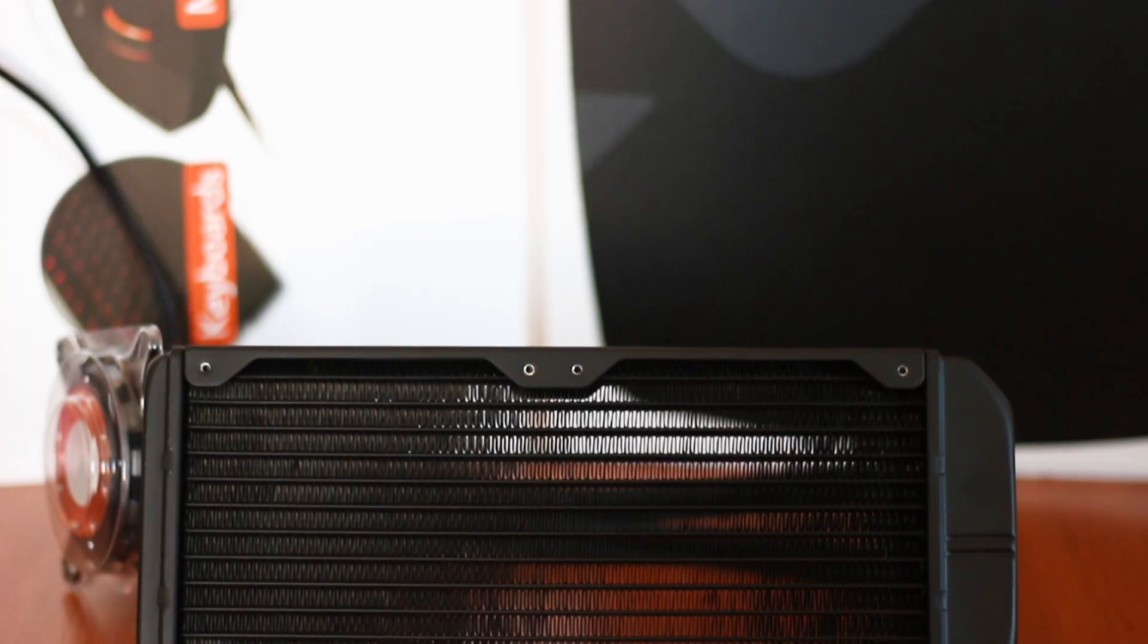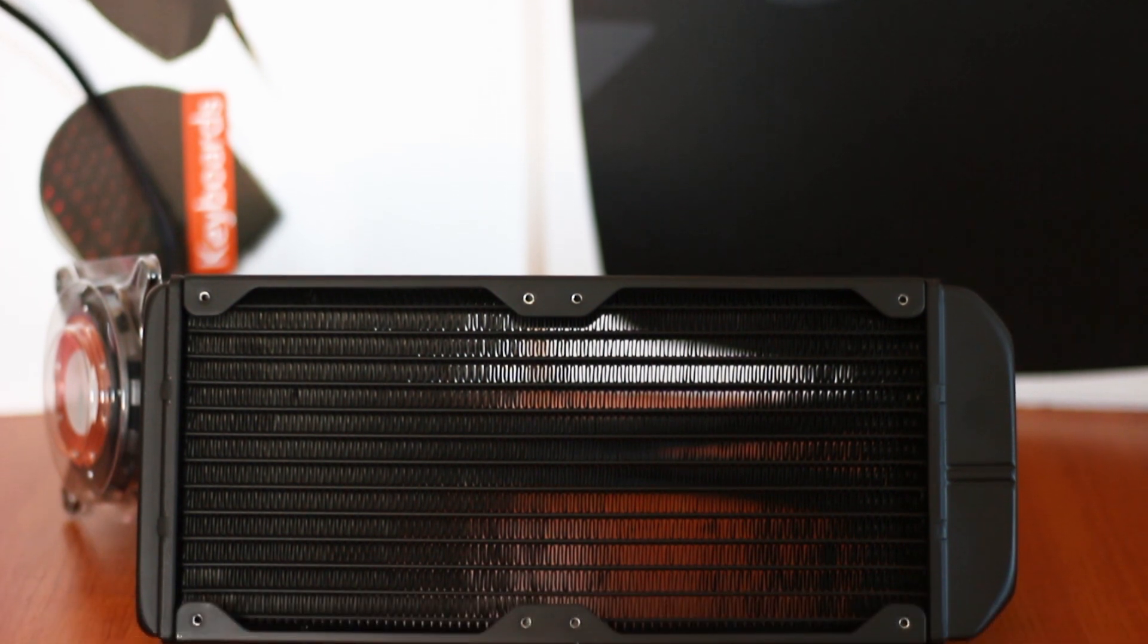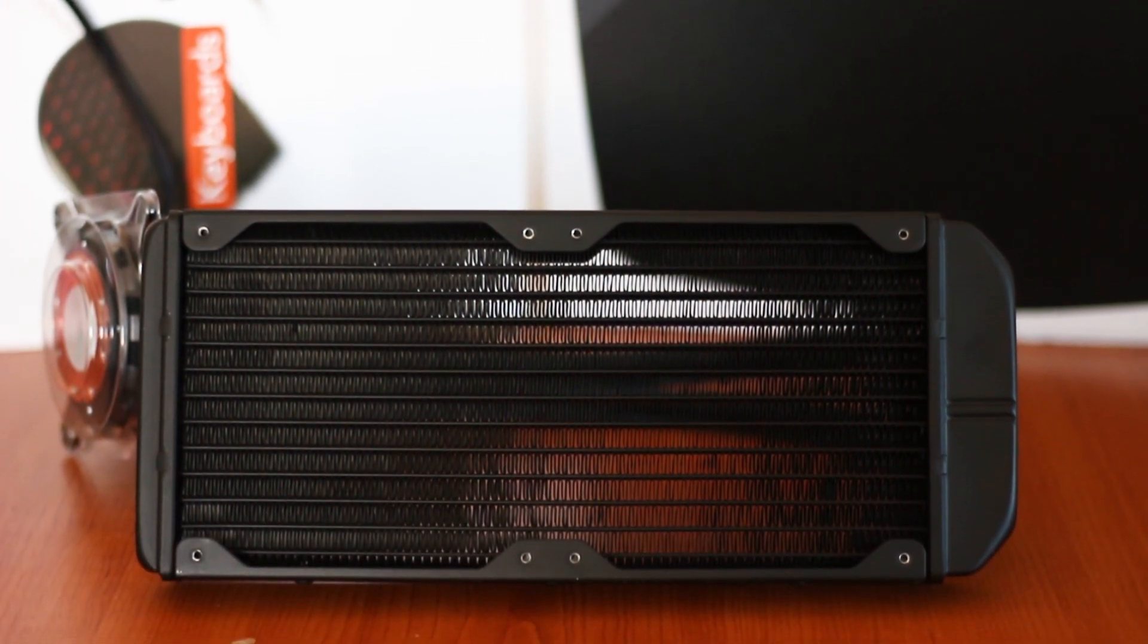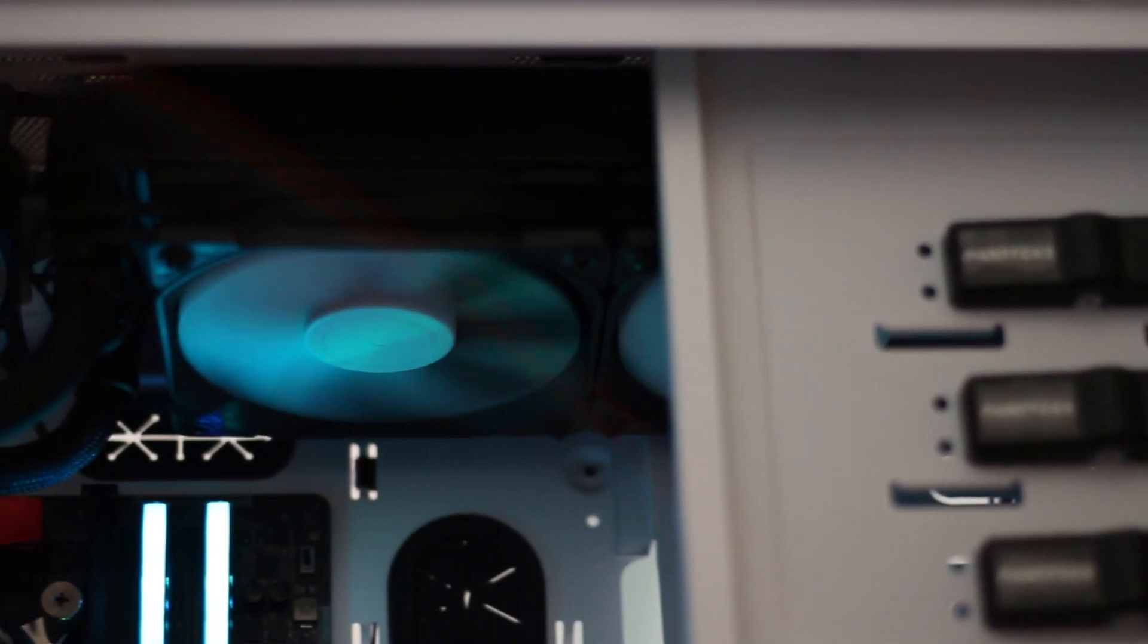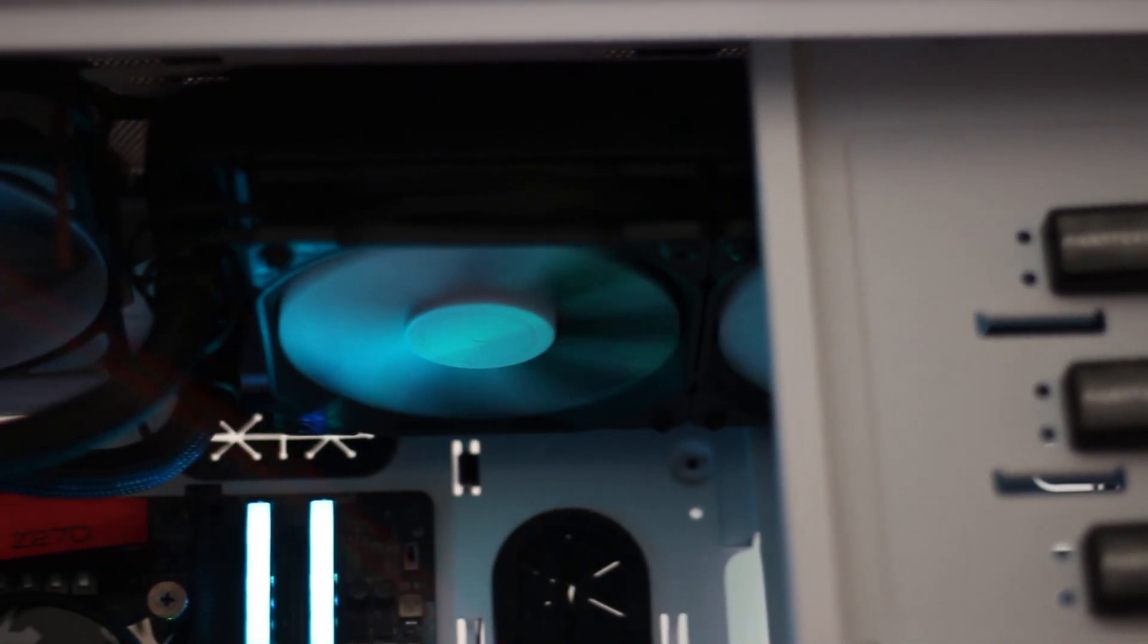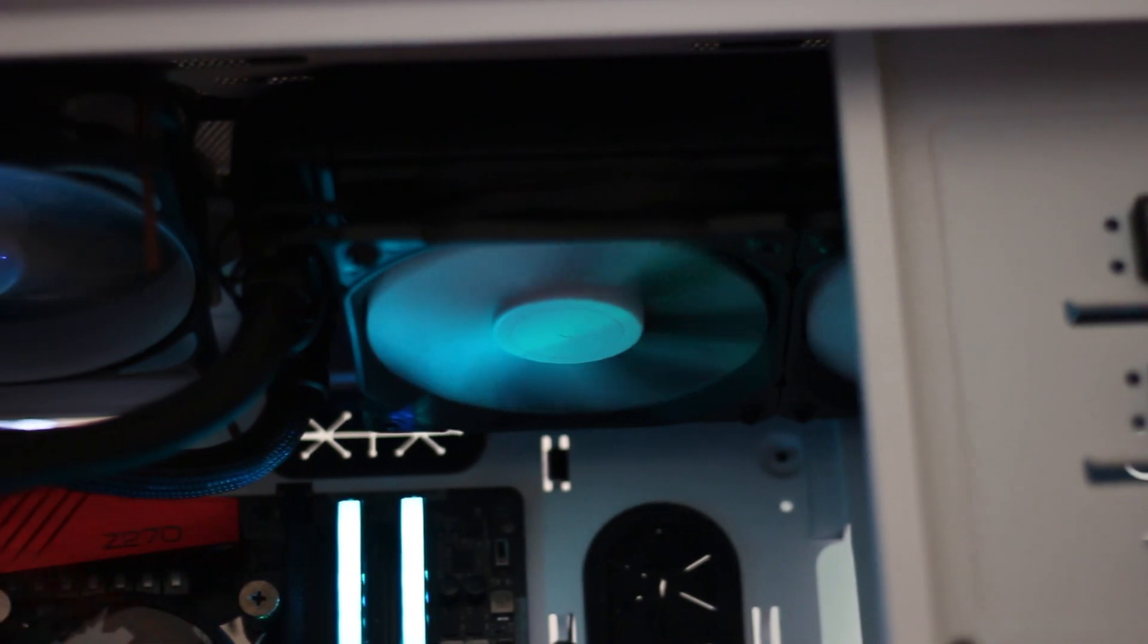Also, it features a 240mm aluminum radiator and two Dynamic X2 GP12 fans made by Fractal Design.